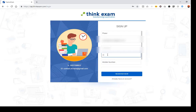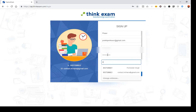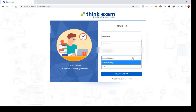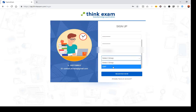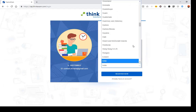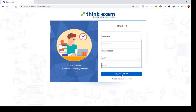Set and confirm your password, then enter your phone number. You need to select a group — there is only one option, select SAP as a group. Then select your country; we are selecting India here. Then you can click Register Now.